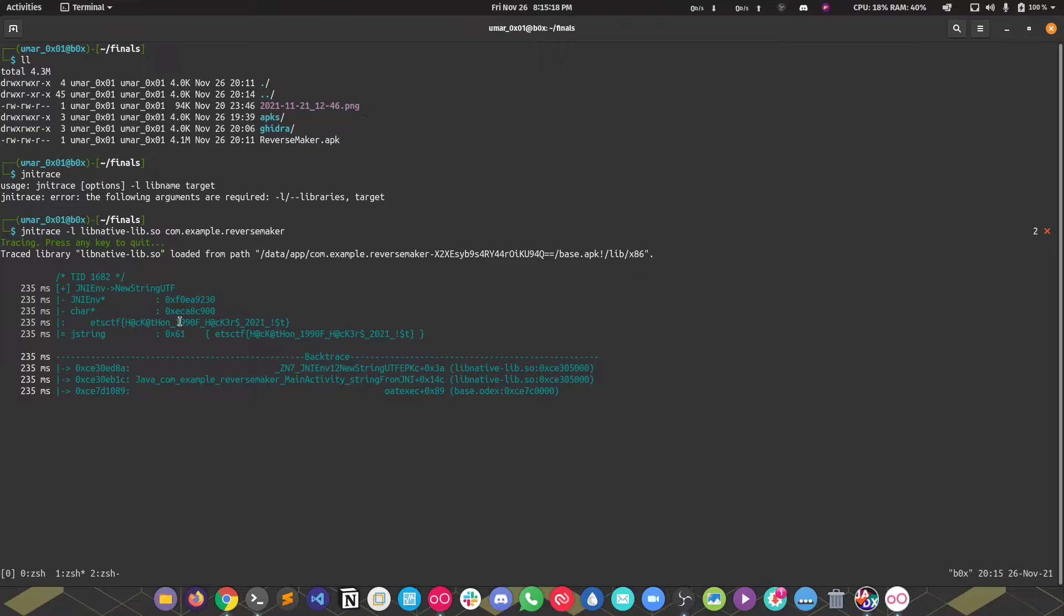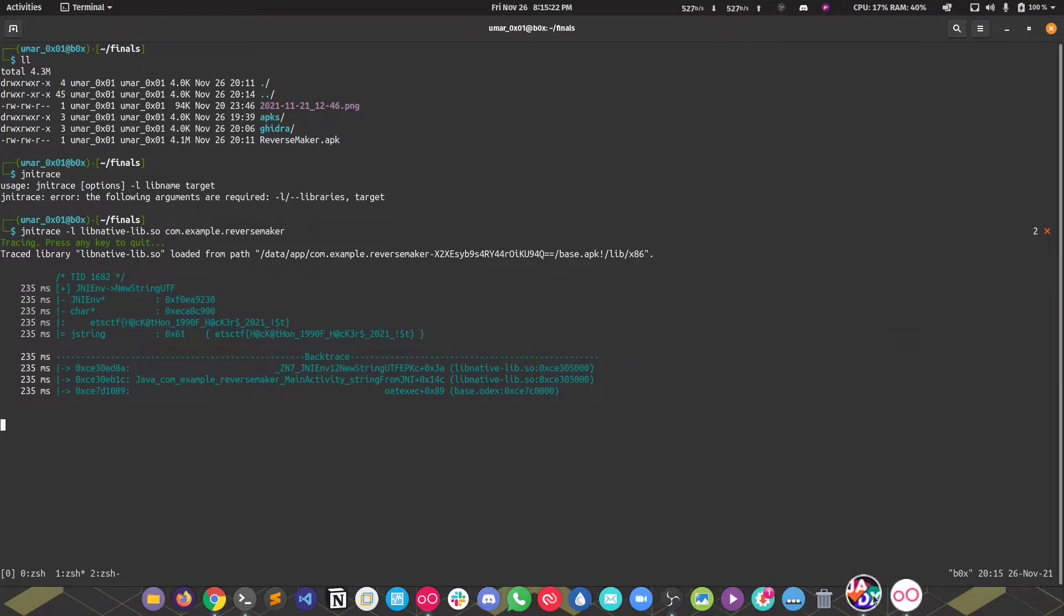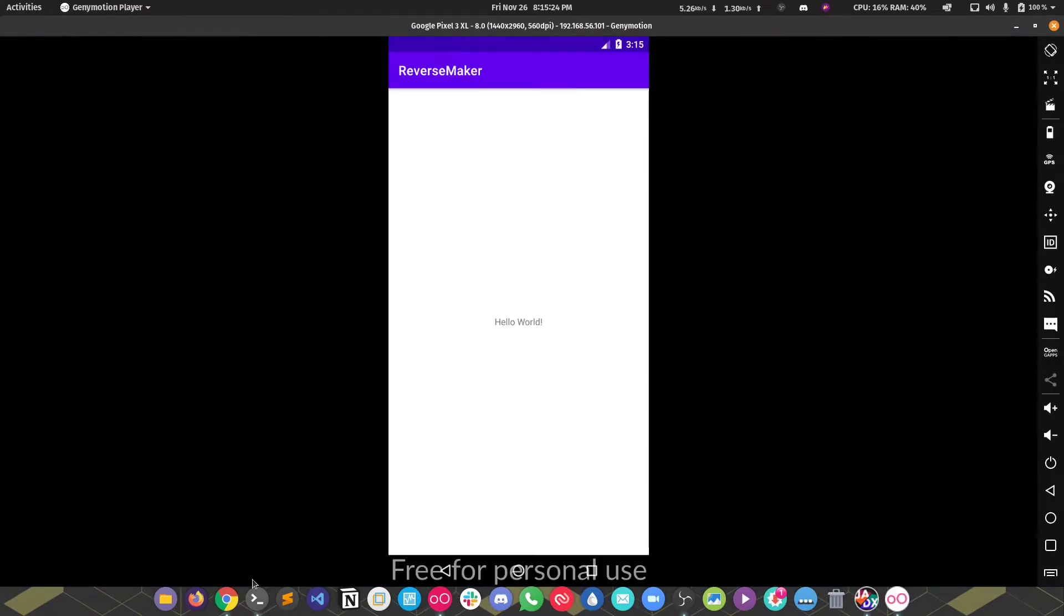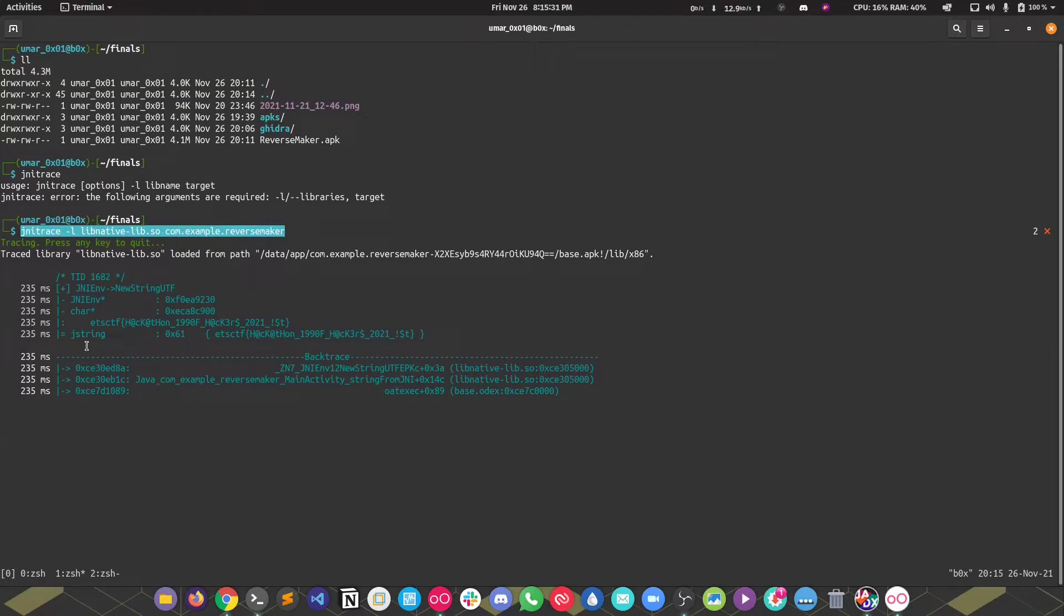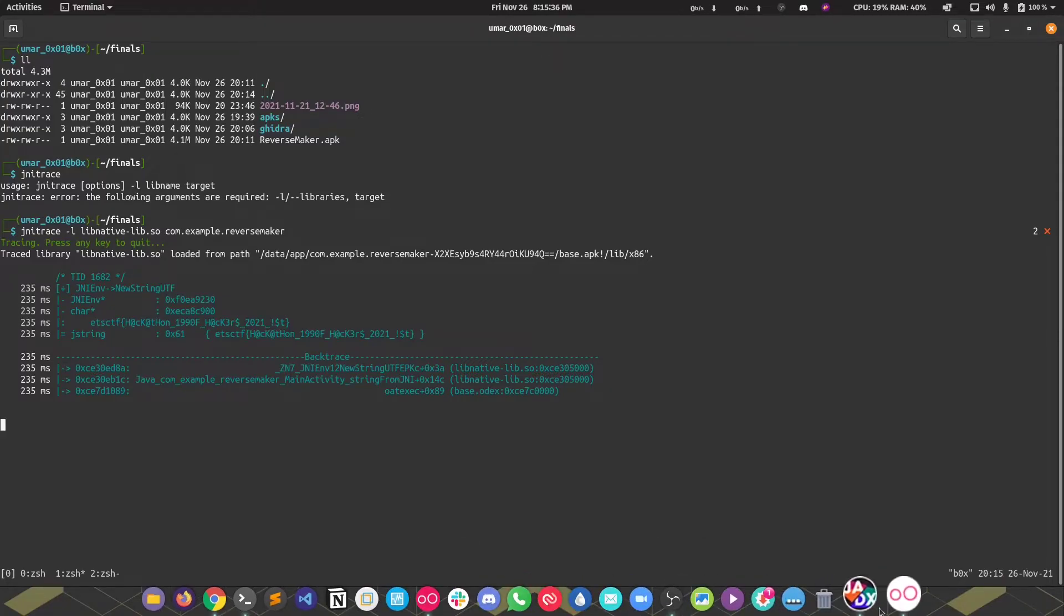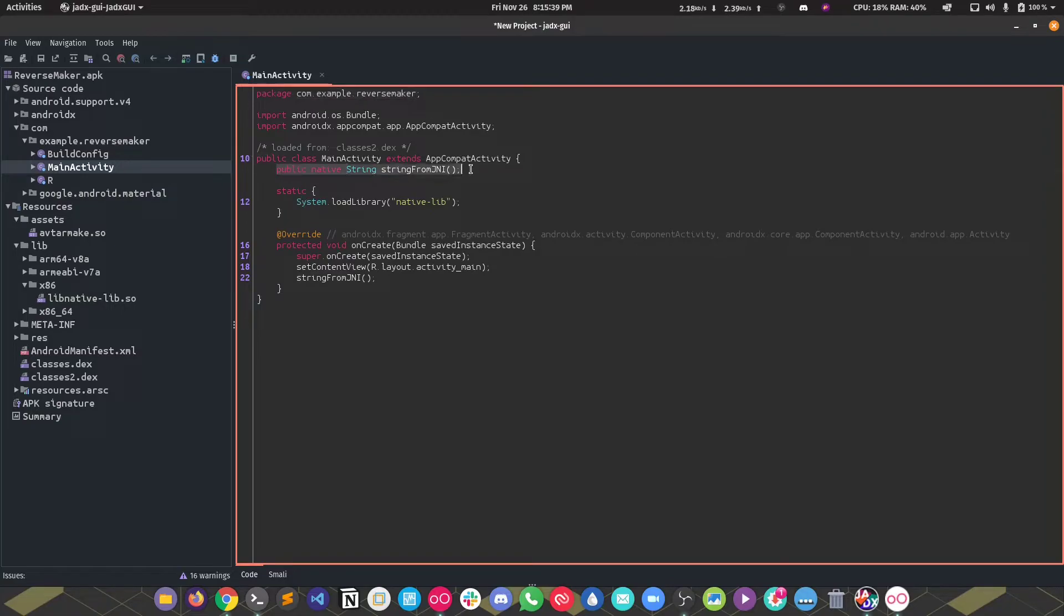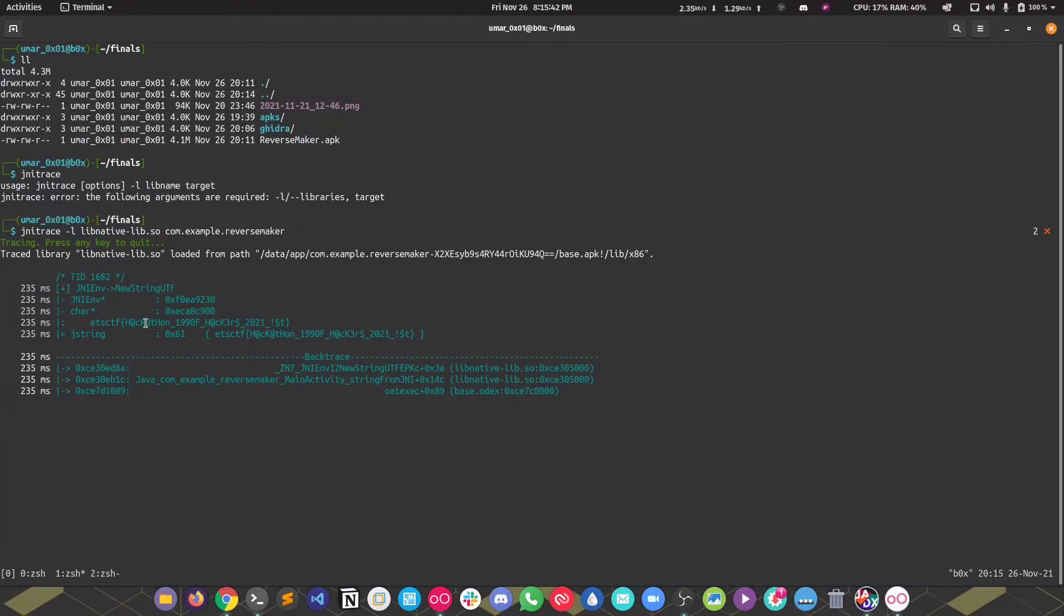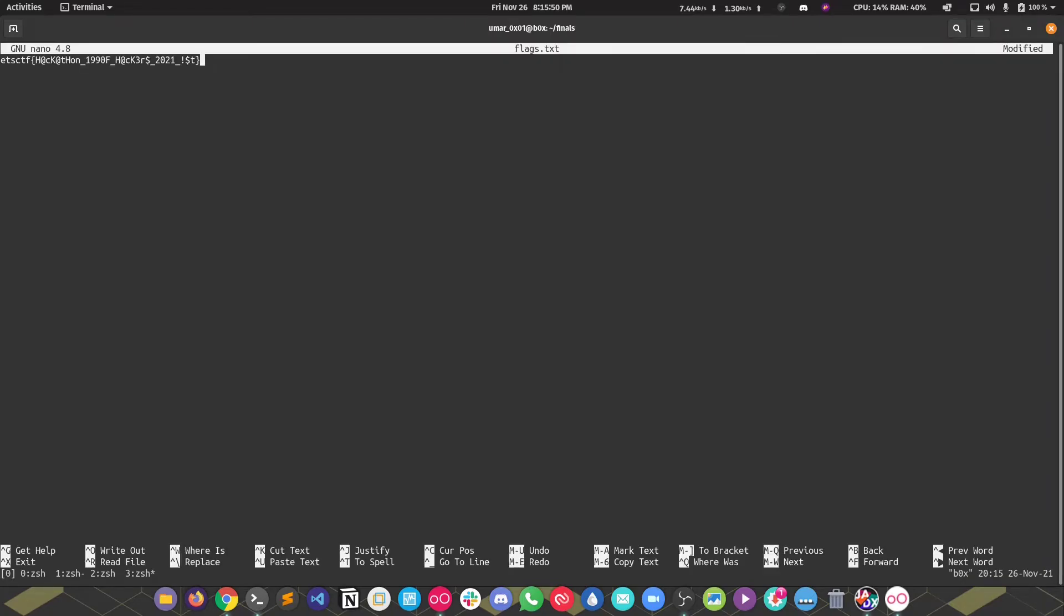It actually just fetched the flag right away. I mean it didn't even wait for anything. JNI trace by itself I think runs the application, so you don't have to do anything. It'll invoke the application, load it. The method was returning something, and what it was returning was this flag. Yeah, this was that simple and we weren't able to get it. This is the first flag.